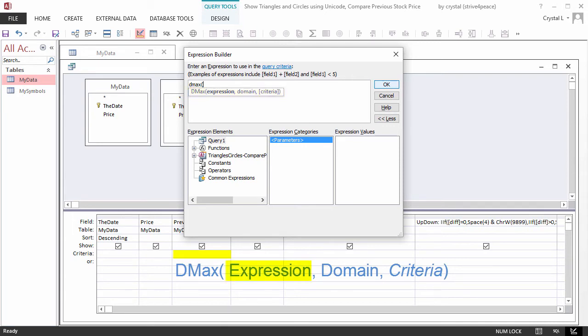Where expression is what you want the maximum of, domain is a table or query name, and optionally, criteria limits the records to consider.